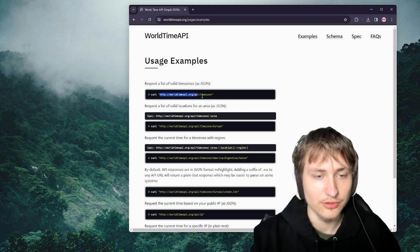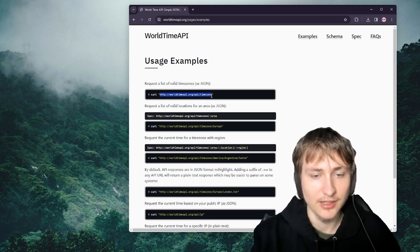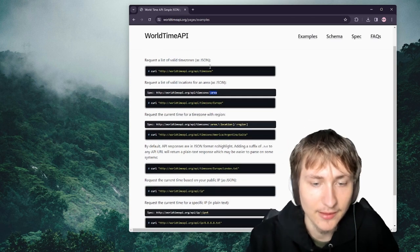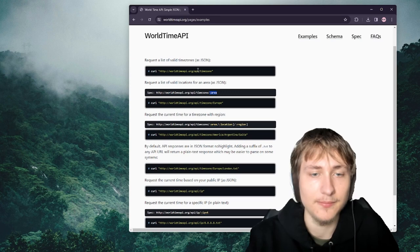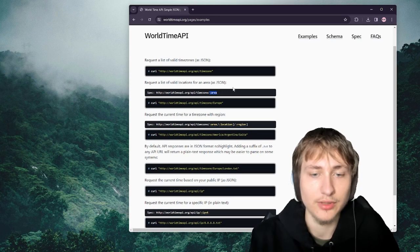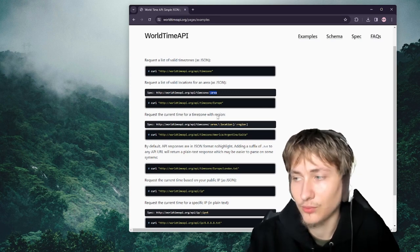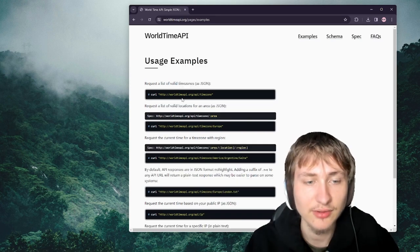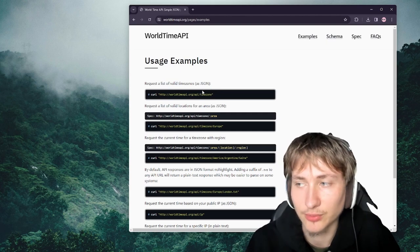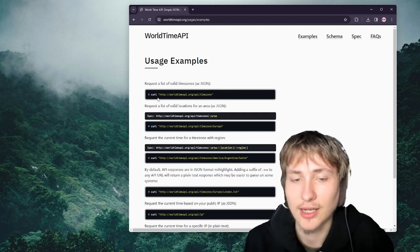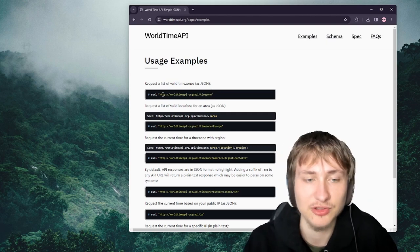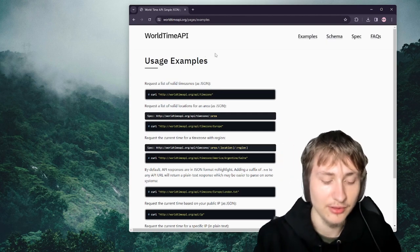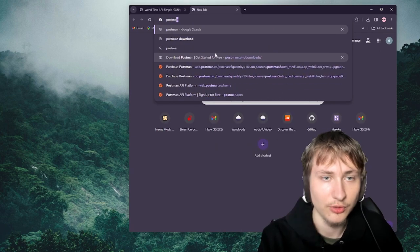You just make a request to the API, include the area, and it'll give you back what time it is there. To test out this API first, before I even start writing any Ruby code, I want to make sure it works, so for that I'm going to use a tool called Postman.